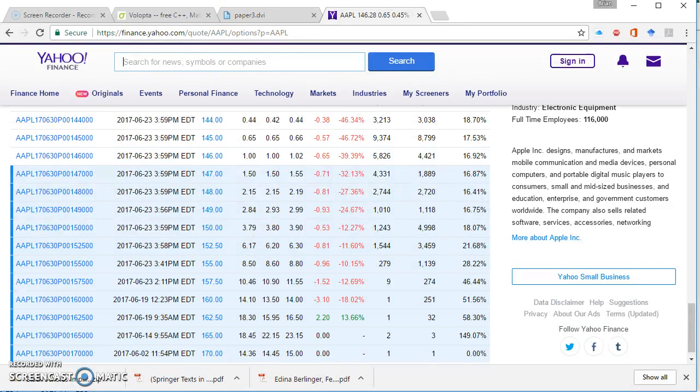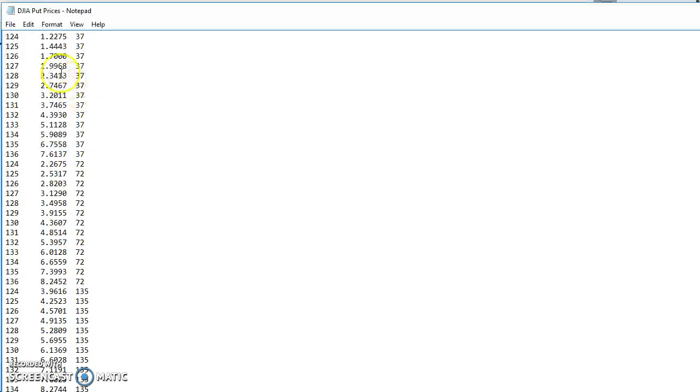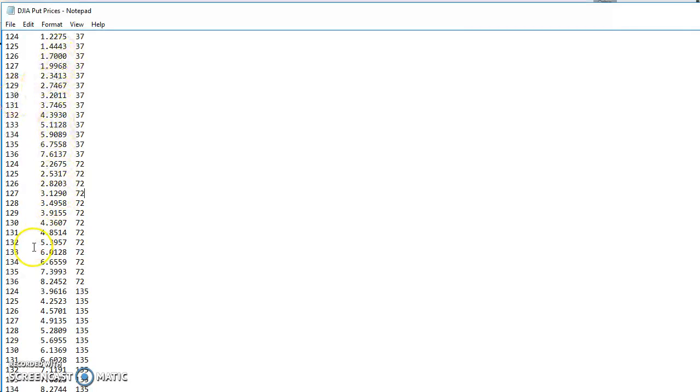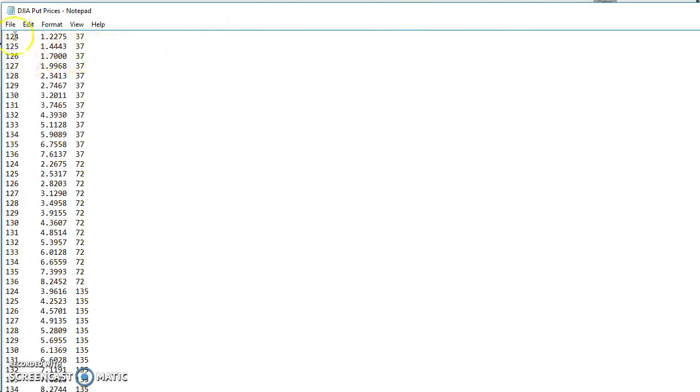So can we see that from the text file as the exercise is increasing here, the value of the option is going up. As we increase the exercise, the value of the option is increasing. So this is obviously put option data and it's option chain data.